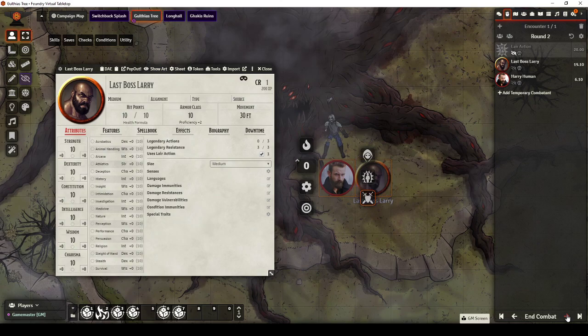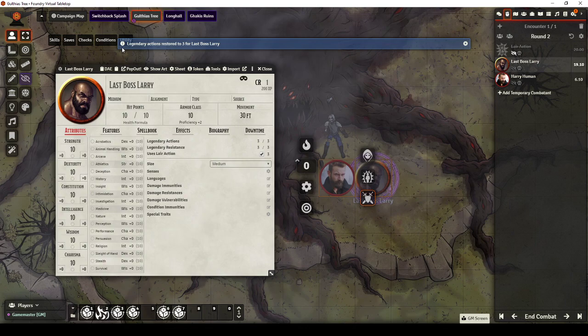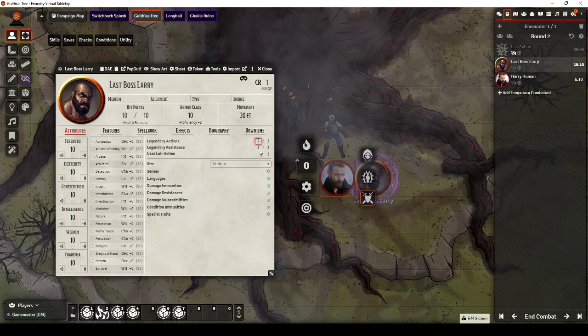So Last Boss Larry finishes his turn. I click Next. We go on to Harry Human. Click Next. Lair Action. Next, we get back to Last Boss Larry. And you'll see Legendary Actions restored to 3 for Last Boss Larry and the resource has increased.